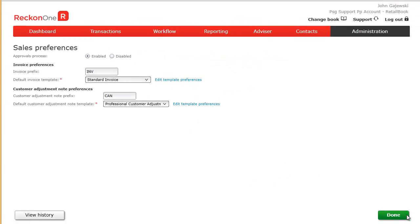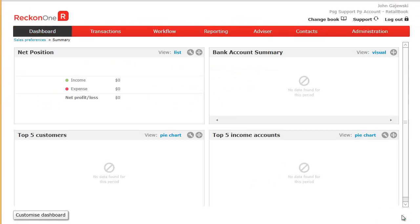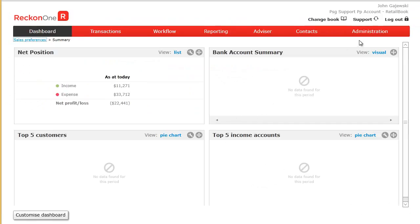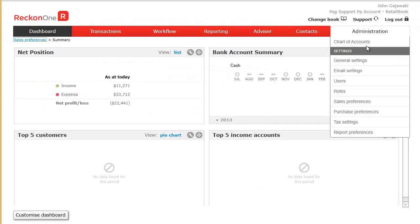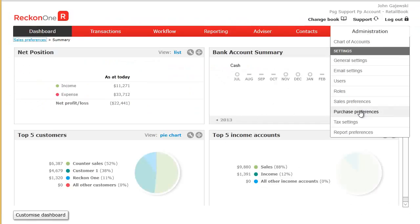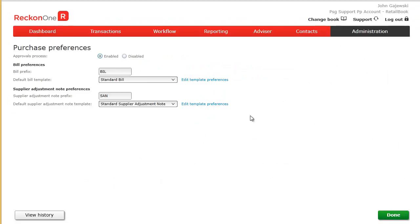Click Done when all changes are made. To change purchase preferences, click on Administration and then Purchase Preferences and make your selection.